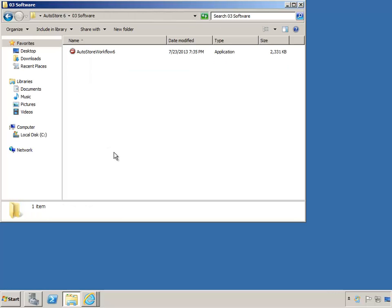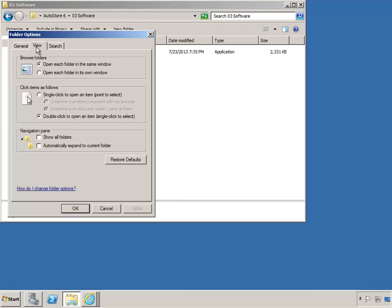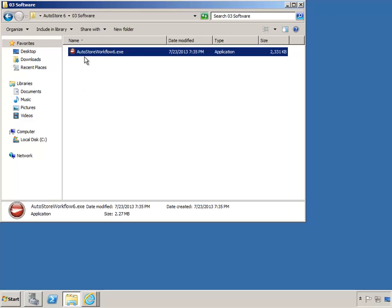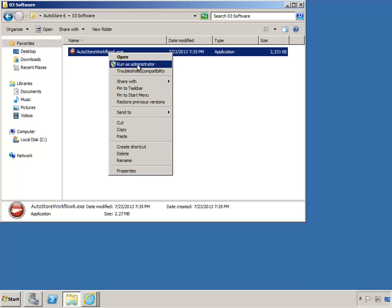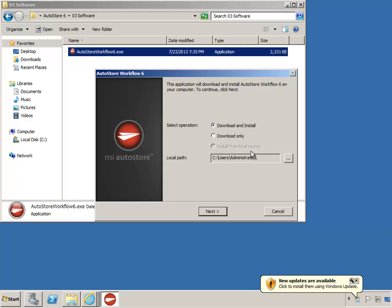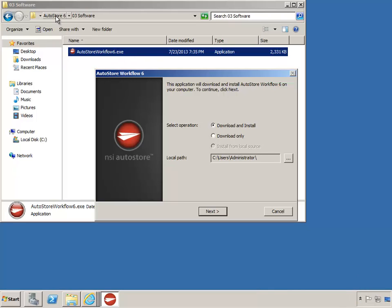Looking at the Software folder, you'll notice that the file is named AutoStore Workflow 6.exe and its size is just over 2MB. This is a Lite Installer and is not the complete package needed to complete the AutoStore installation. Right-click on the Lite Installer and select Run as Administrator. We are presented with a few options: Download and Install, Download Only, and Install from Local Source which is grayed out. Because we're building an AutoStore Workflow 6 folder to keep and use for future installations, I'll choose the Download Only option so I can retain a copy.